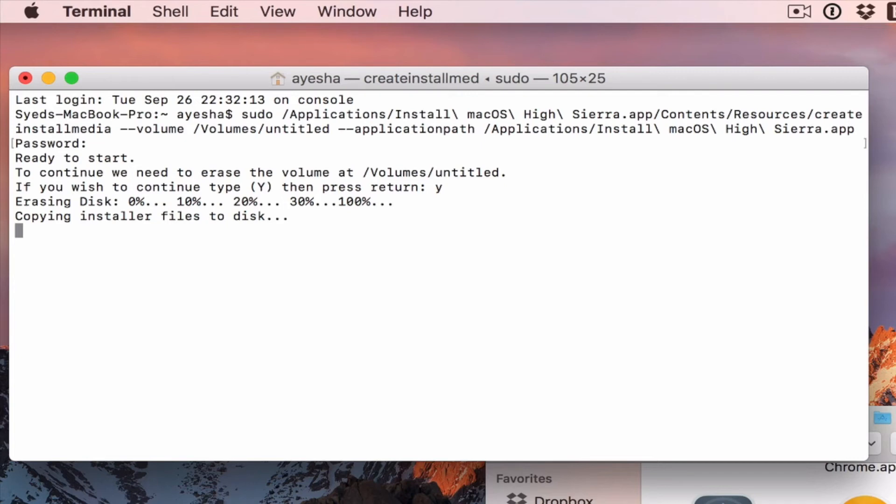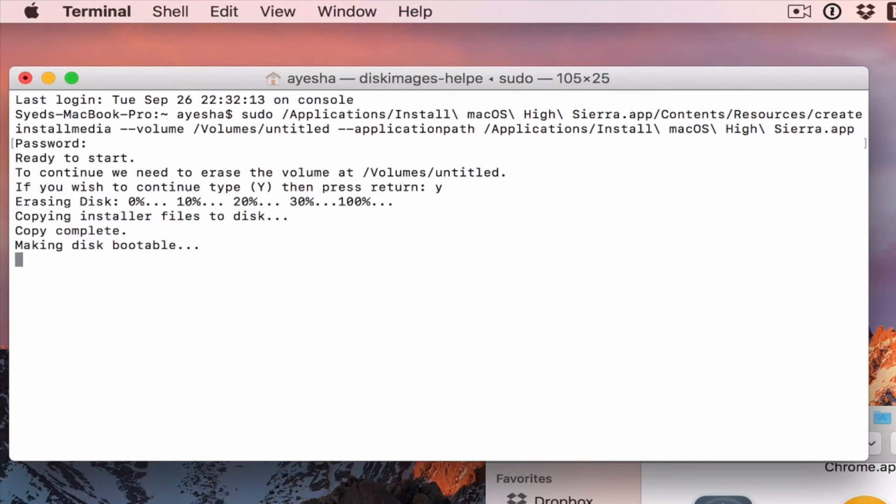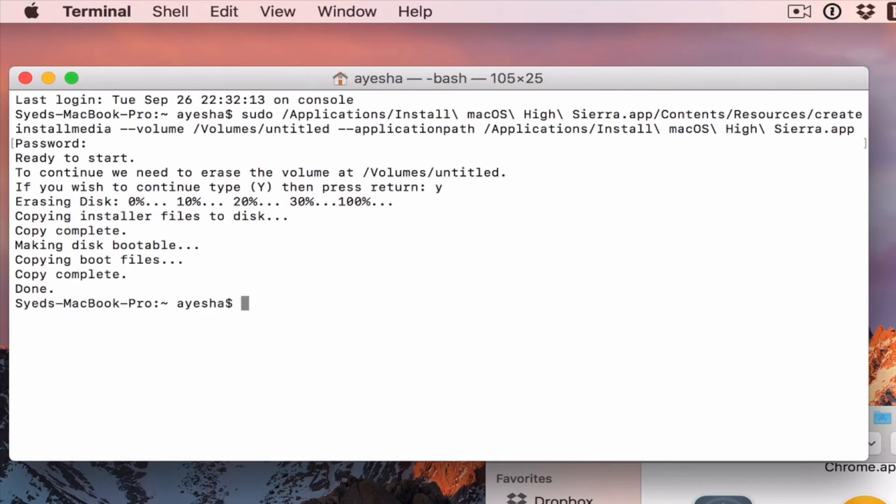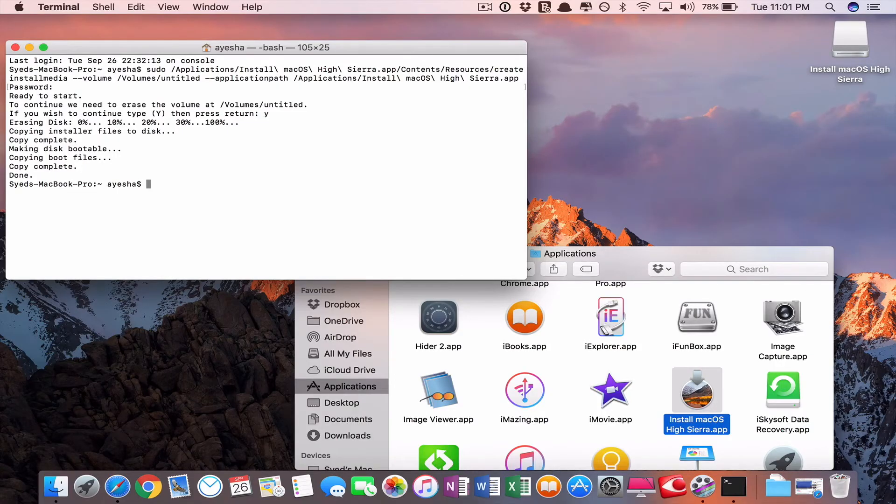Now you can see how it will work. Wait a second. There it is. Copy complete. Making disk bootable. Copying boot files. Copy complete. Done.